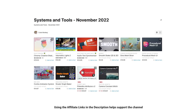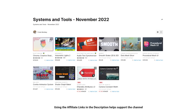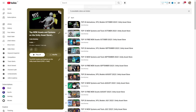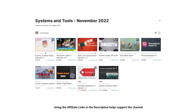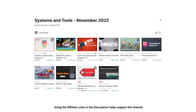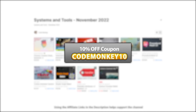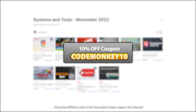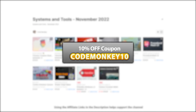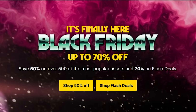This one is a list of paid systems and tools — in the last video I already covered the best free new assets, so go watch that if you haven't seen it! As always there are links to the assets in the description, and as a bonus you can use the coupon Codemonkey10 to get 10% off your order!